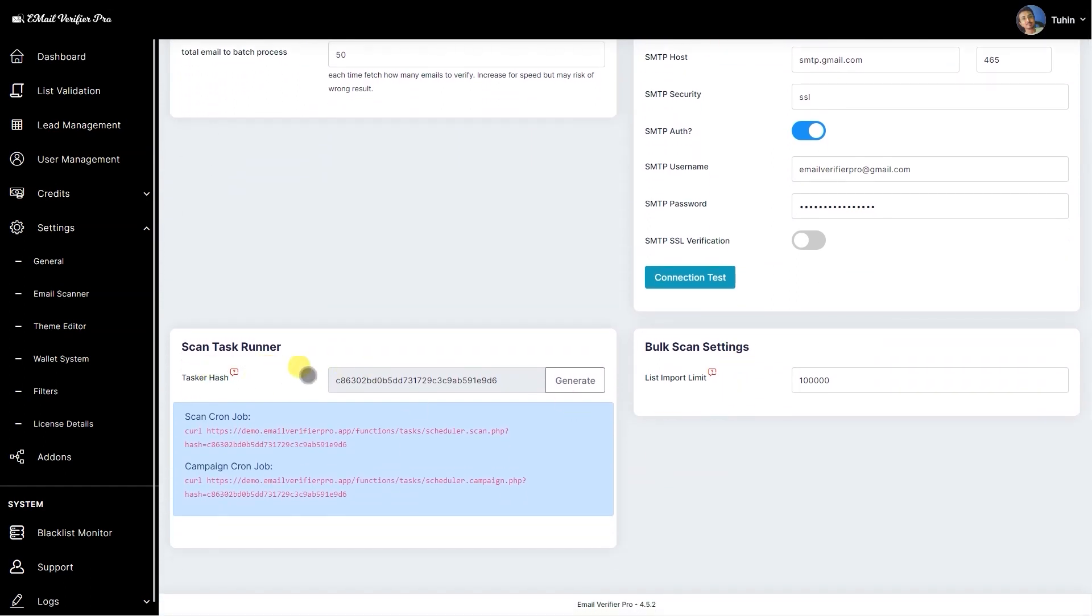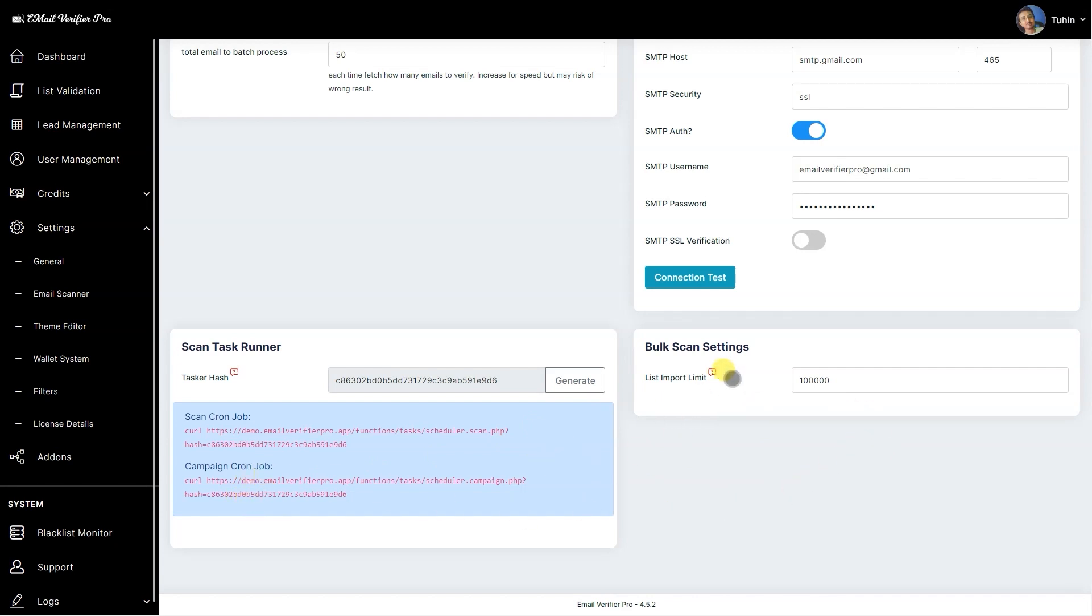This is the scan tasker. We have improved the scan tasker system. Here you can generate the task hash and apply that on the cron job. One is for scan tasker—we assigned that one minute value. For the campaign cron job we have assigned one hour value, but you can modify the campaign cron value as per your uses or your SMTP limit. Then we have list import limit which is 100K. You can modify this to any value you like, but we have assigned a default value of 100,000.